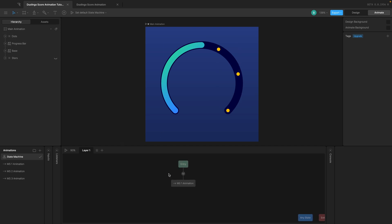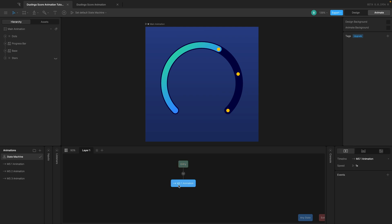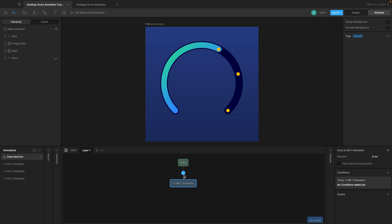Think of the entry state like a door — when you press play the door opens and the first thing you see is the milestone one animation. The condition we want is: the milestone one animation should happen only if the value is equal to or greater than 600. We have this arrow here, and if we click on it we can set a condition saying transition from entry to the milestone one animation only if the value is equal to or greater than 600.